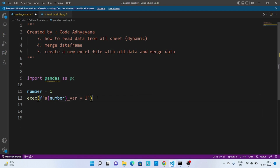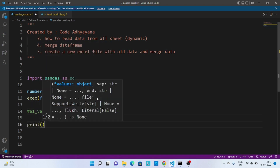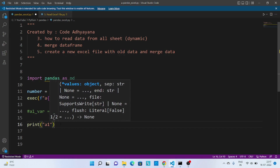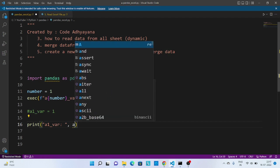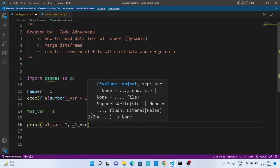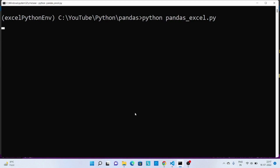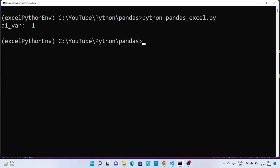So we are going to create one variable called a1_df and its value will be one — we can check this by printing its value. Let's execute this code and see the output. You can see we got the value for this particular variable as one.